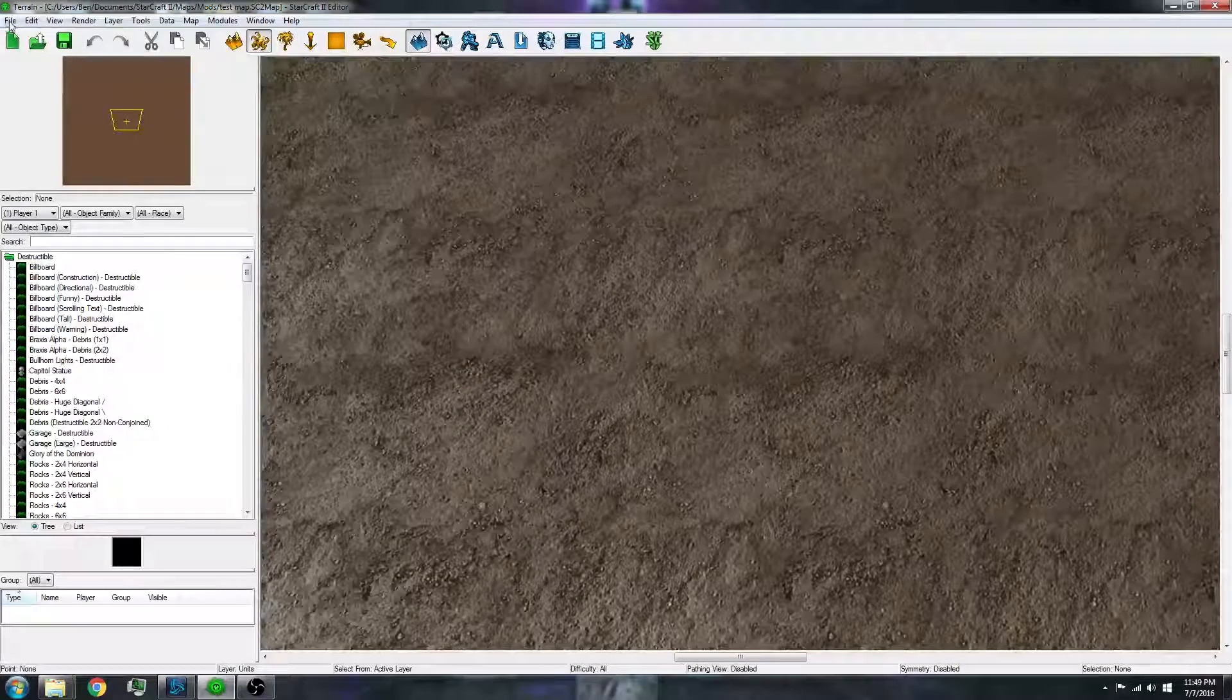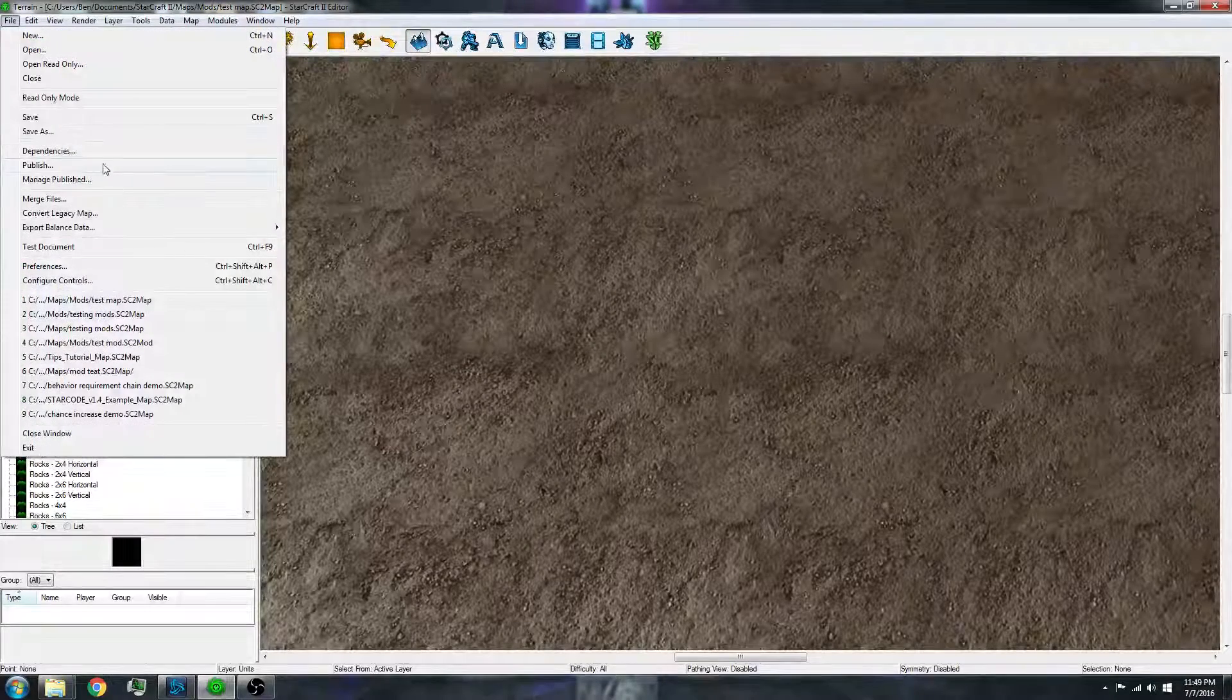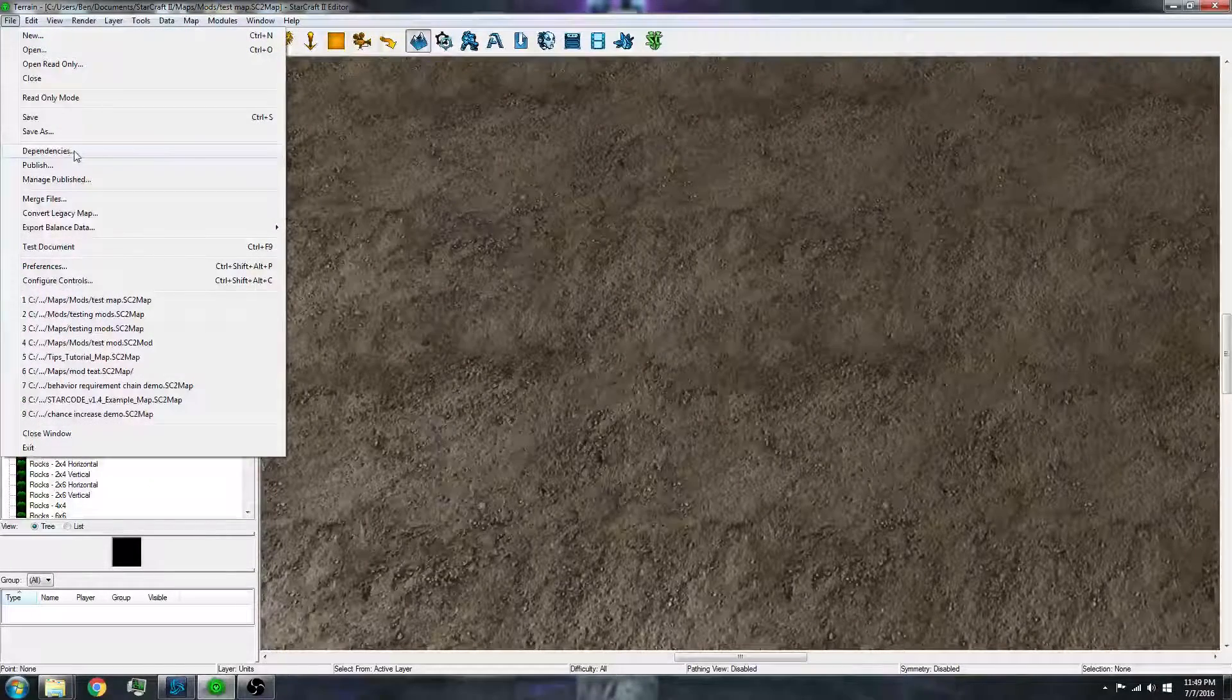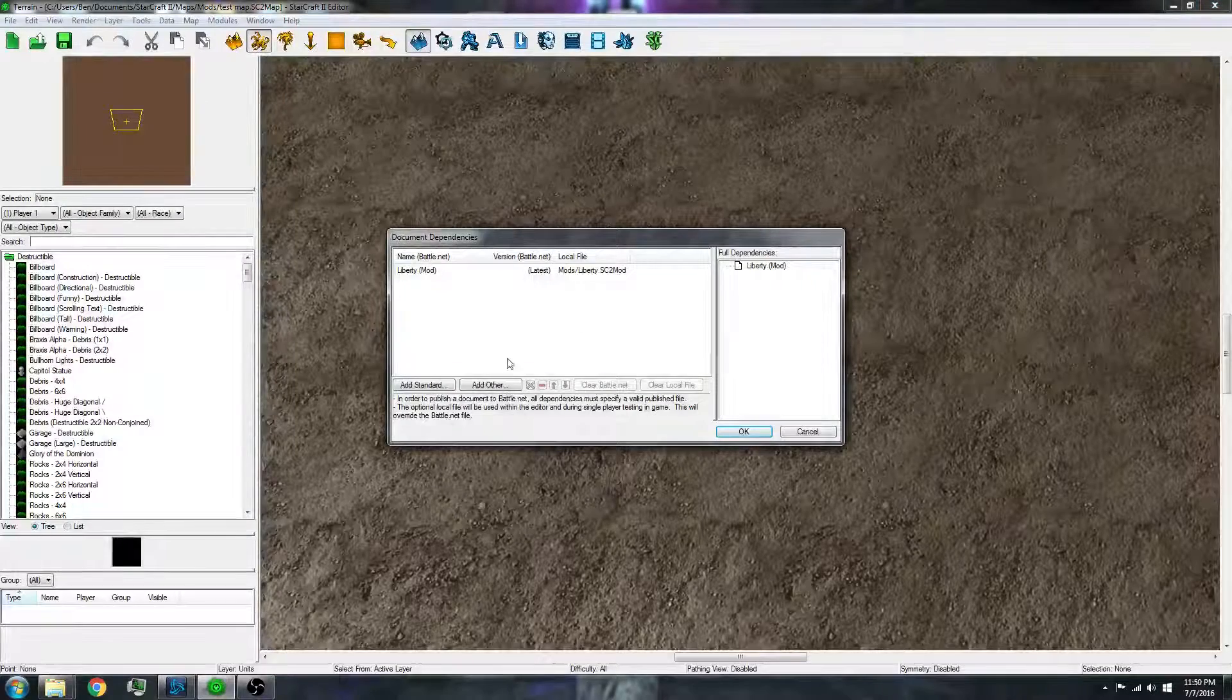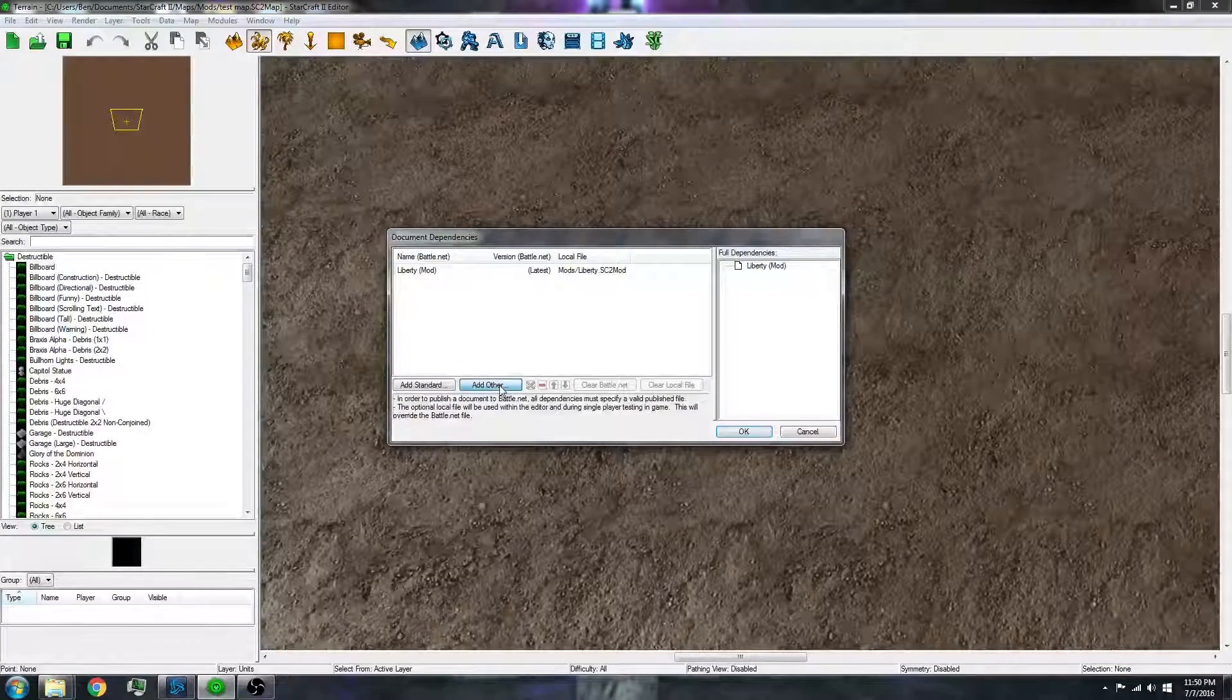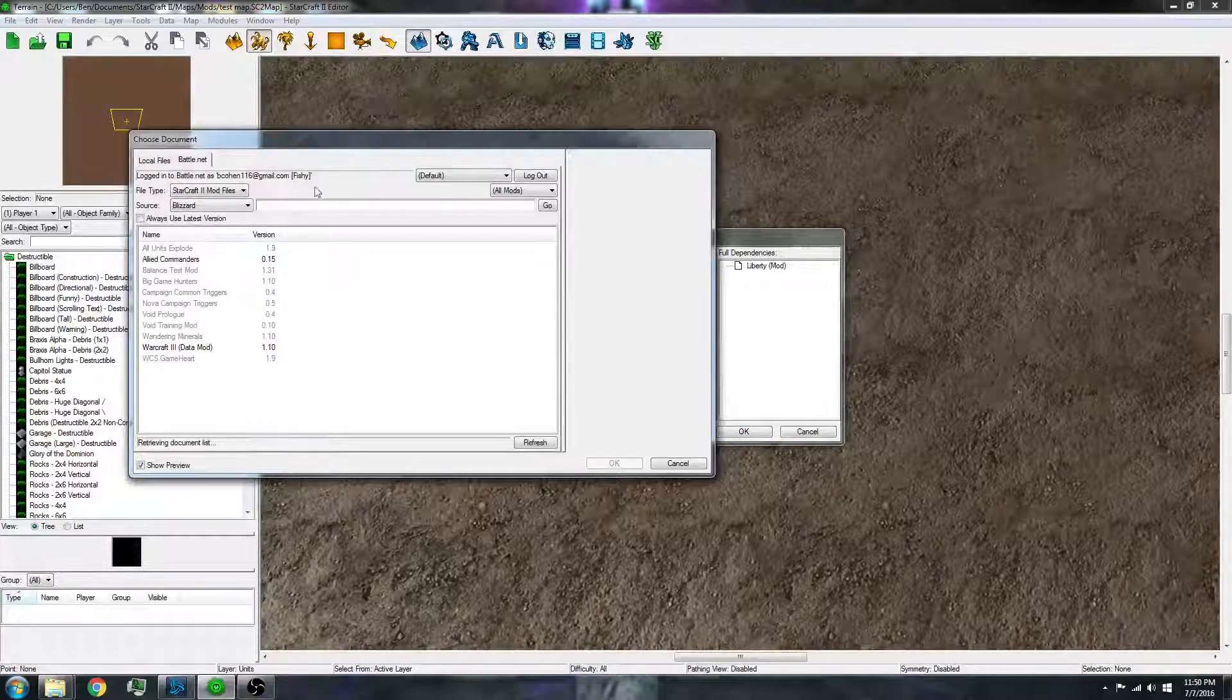So then you want to go over to file dependencies and then go to add other folder. And then you should go right to that folder.